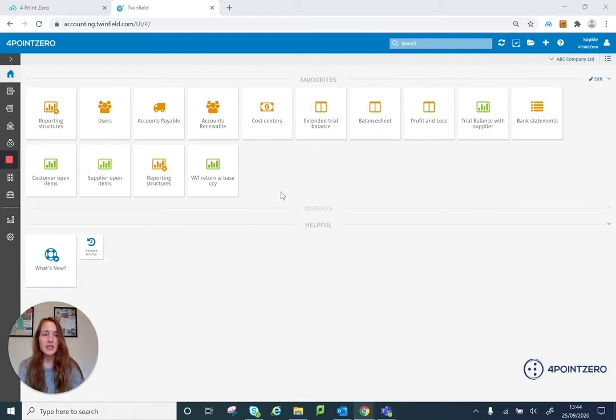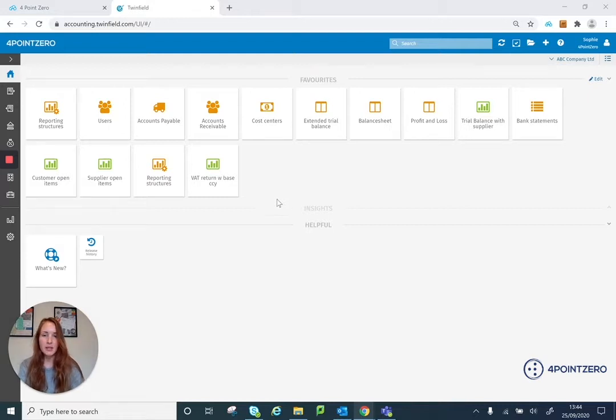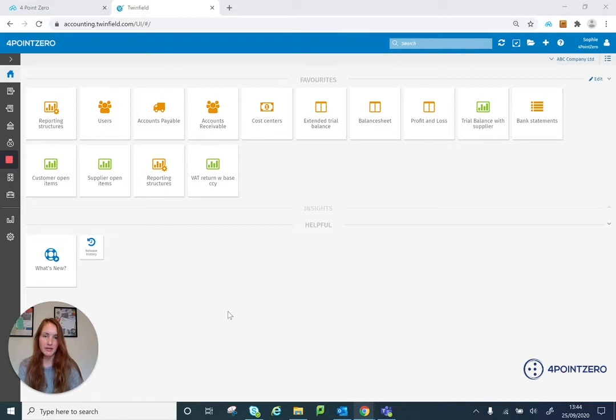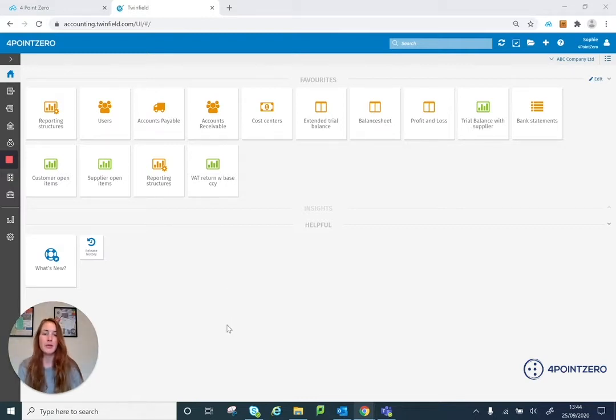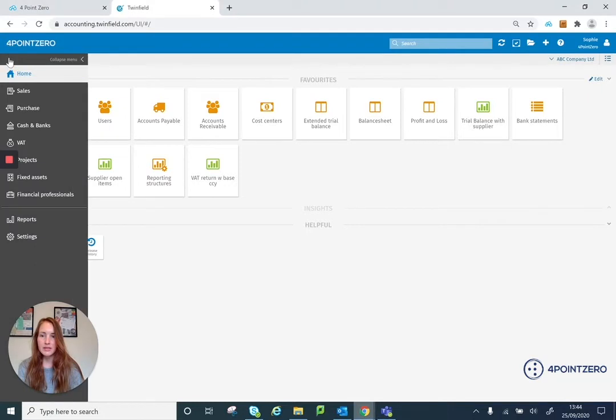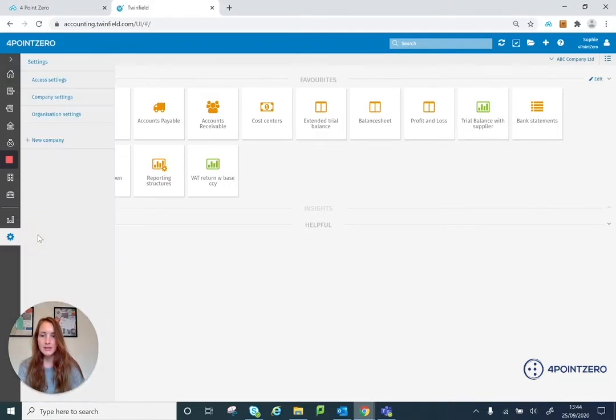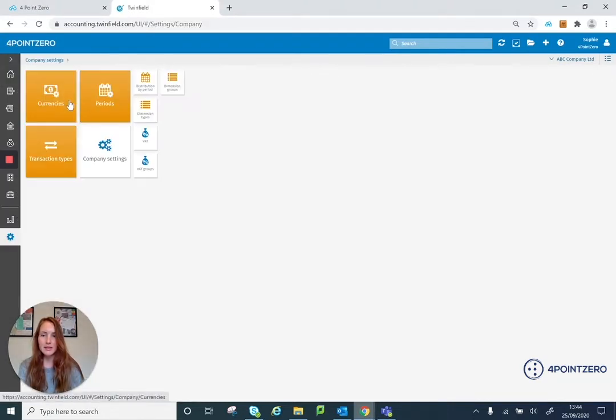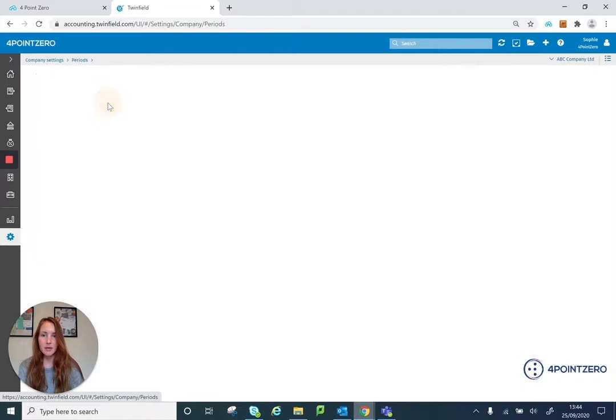The first thing I want to check is that my period zero of the subsequent financial year is open, so that Twinfield has a period that it can post my opening balances into. So I'm going to go into my settings, company settings and my periods.